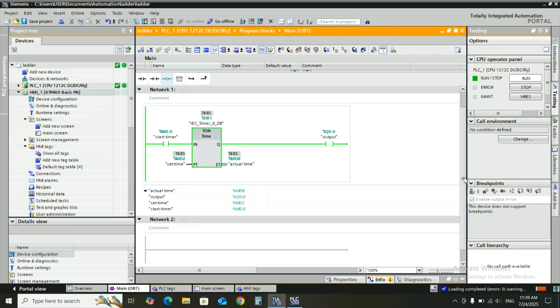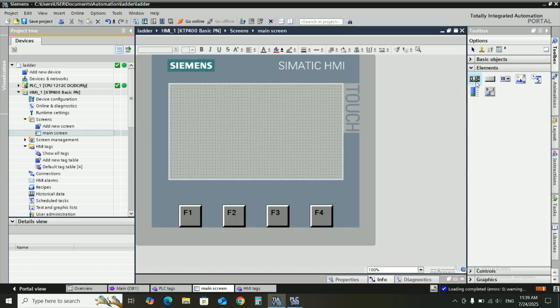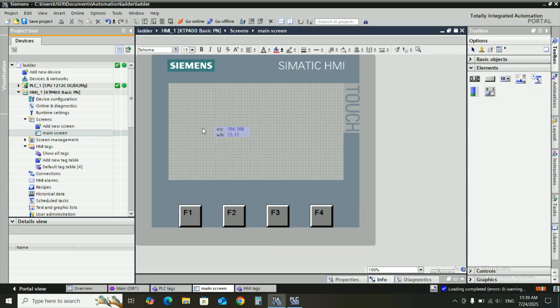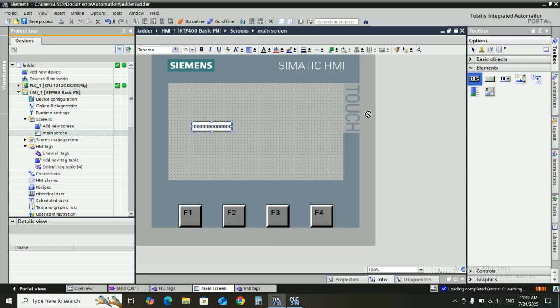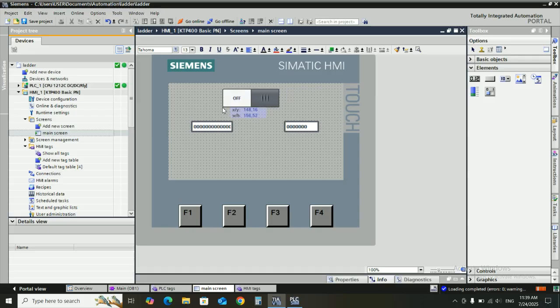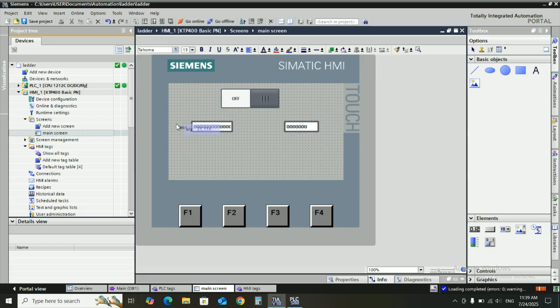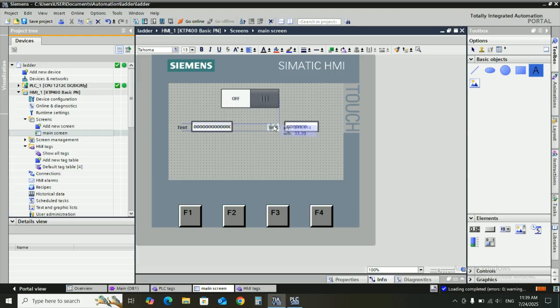Then go to HMI main screen or root screen. Drag and draw input output field, also select switch for start stop timer. Also drag text elements here.